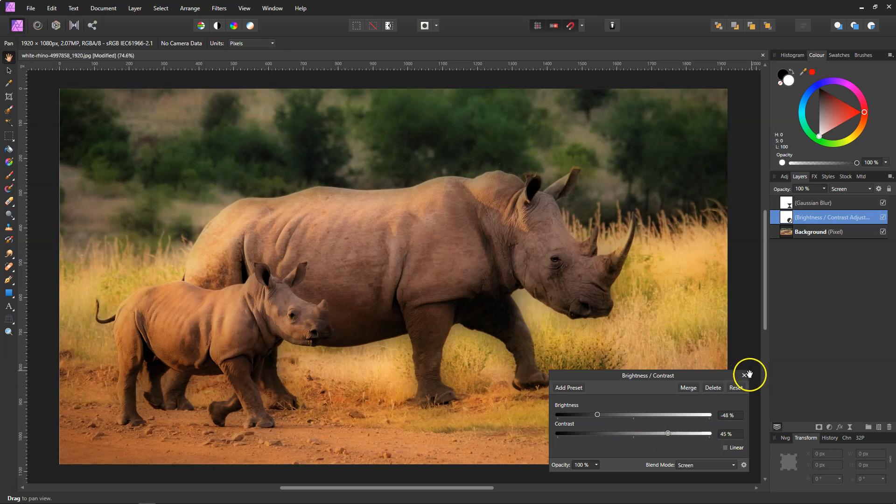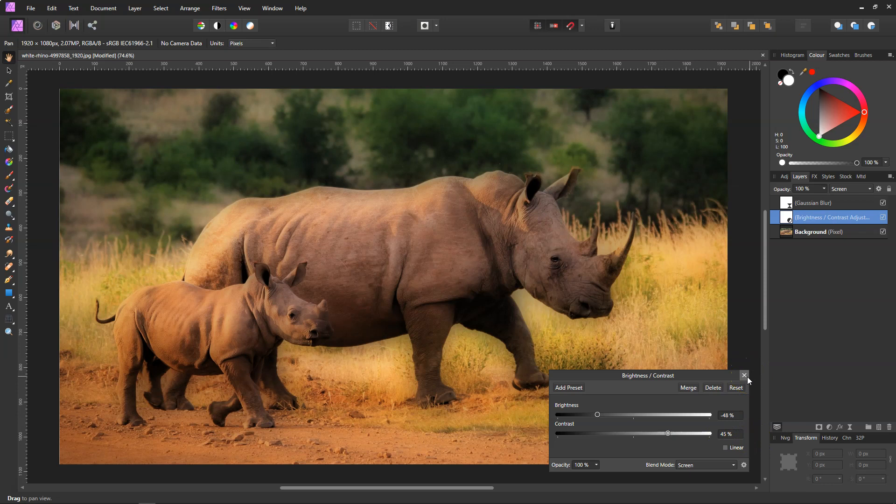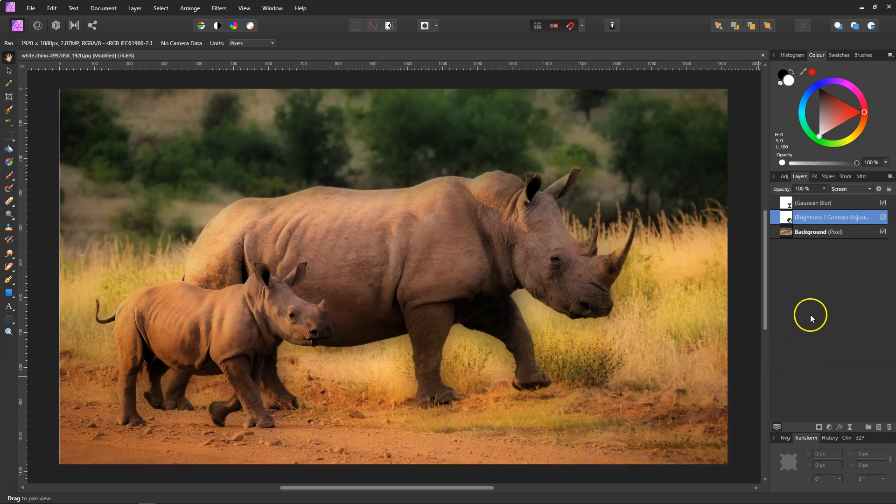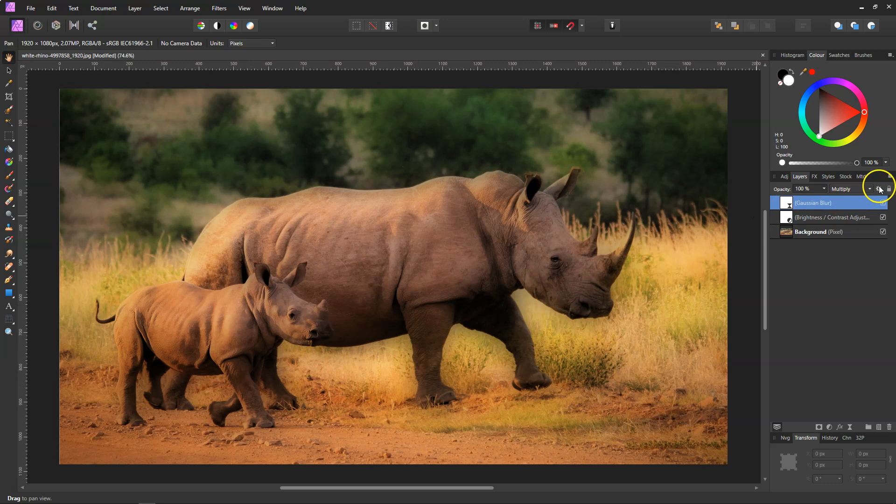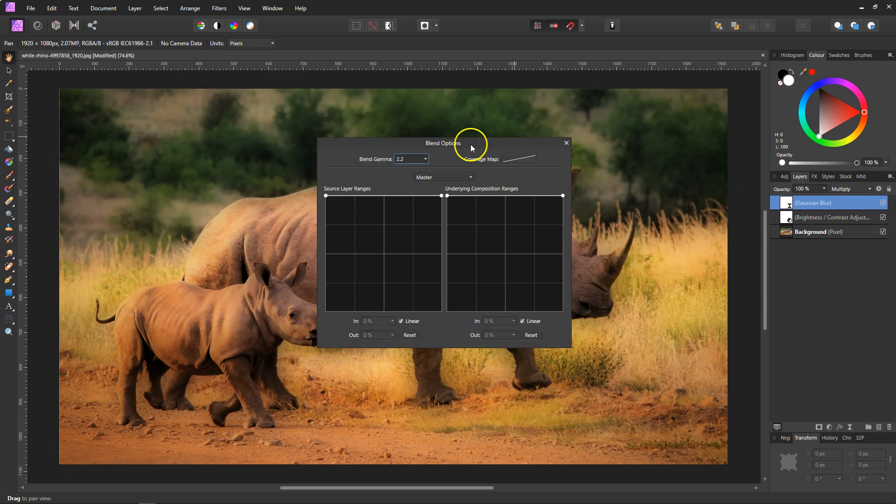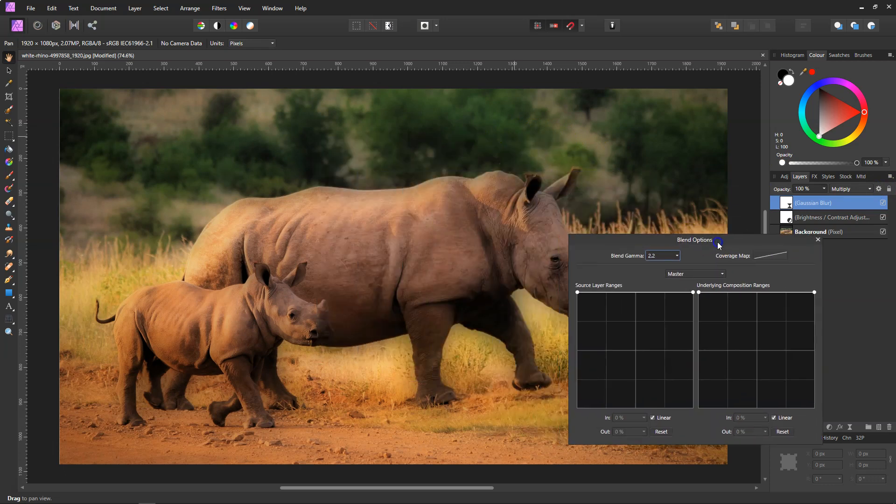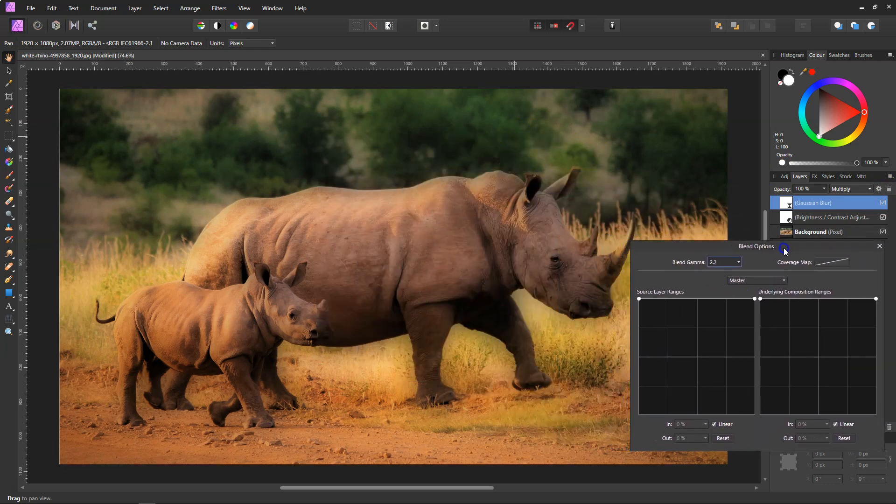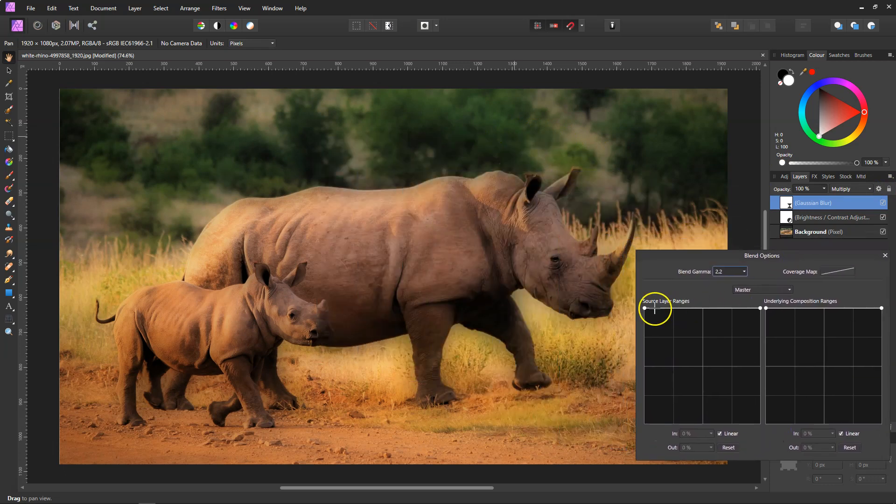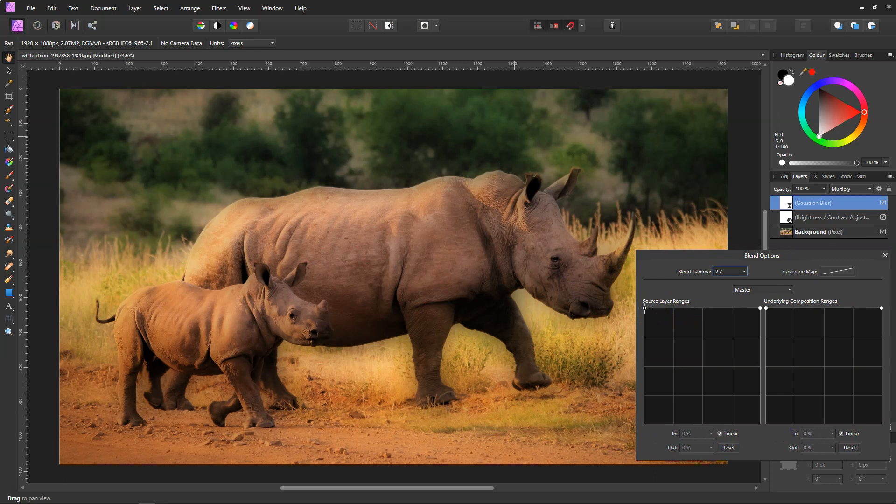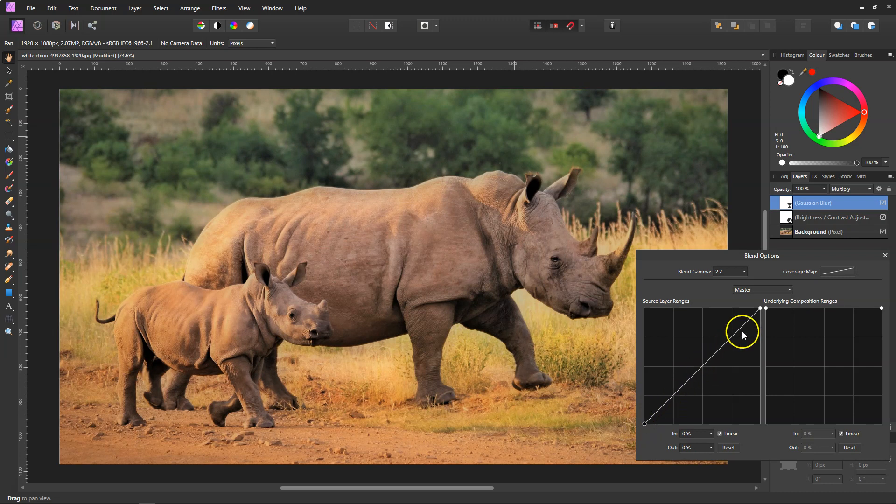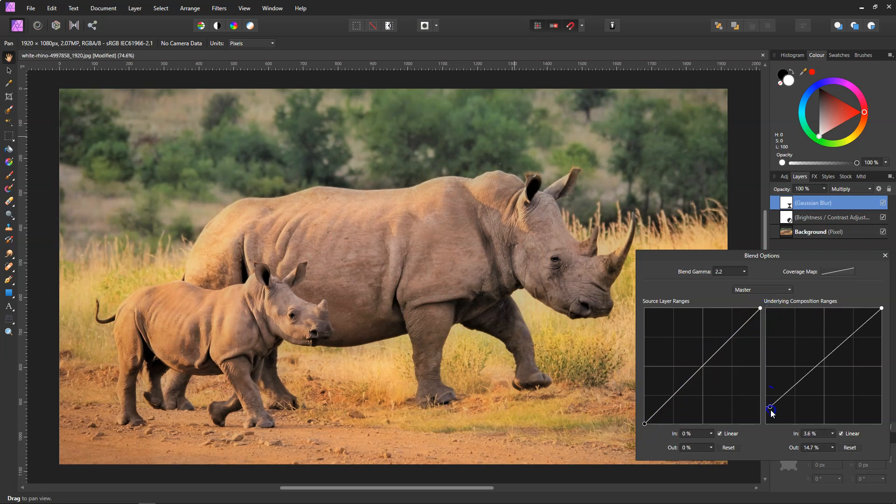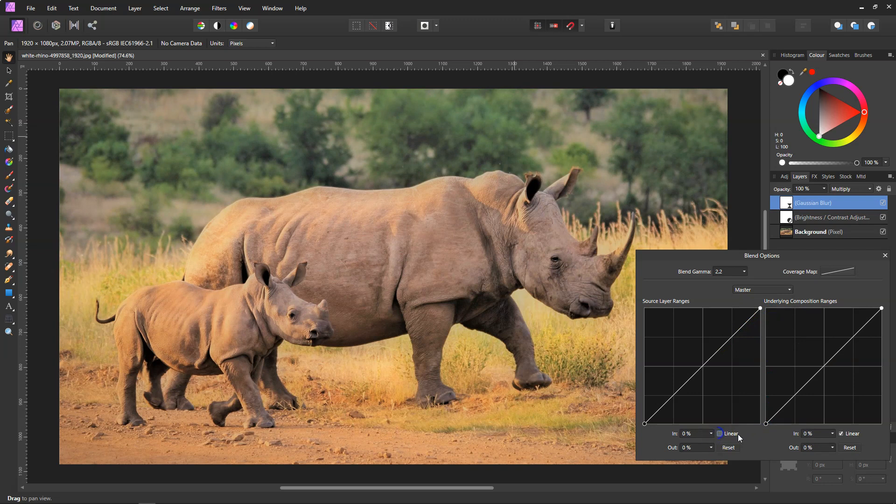Then on the Gaussian Blur, it's affecting the dark areas, the shadows, too much. So what we need to do is come to the little cog in the layers panel and we'll get our blend modes. All we need to do is drop the right side right down so it takes the effect out of the shadows, so it blends it from the shadows to the highlights. We'll do that on both sides and turn off the linear.